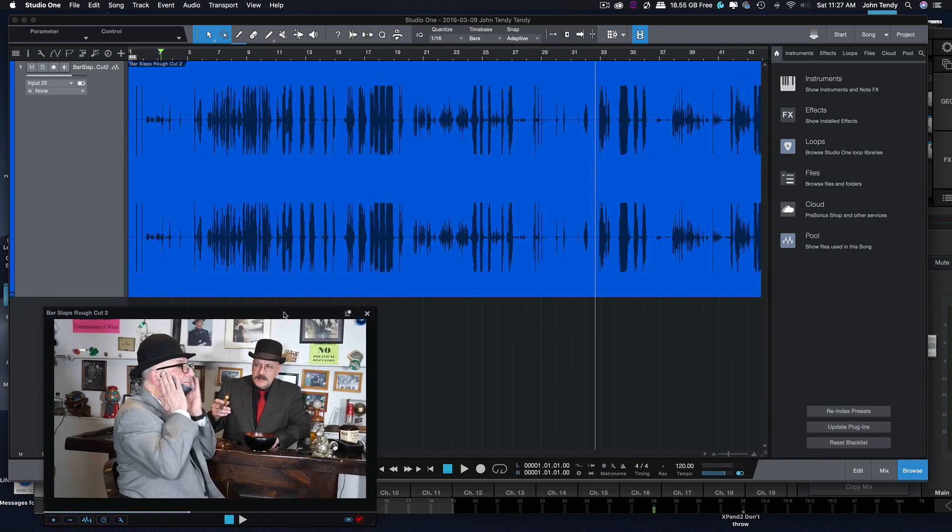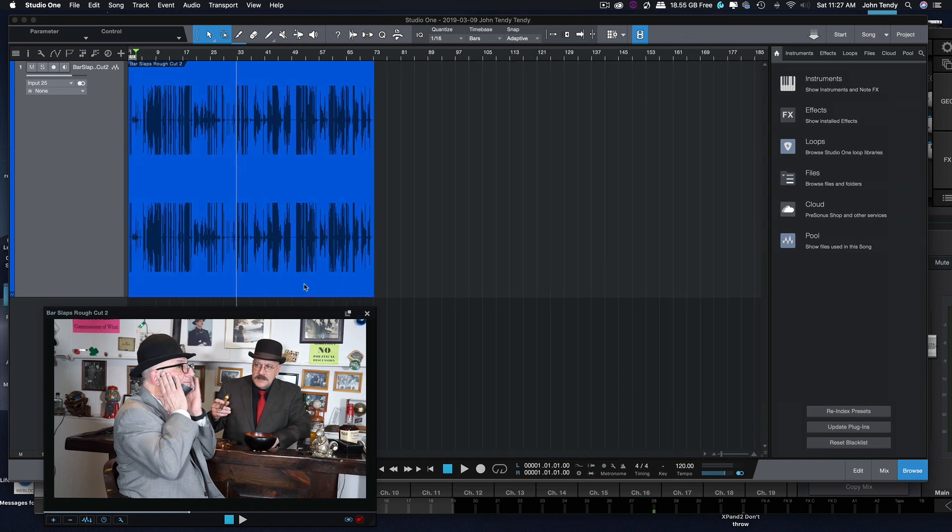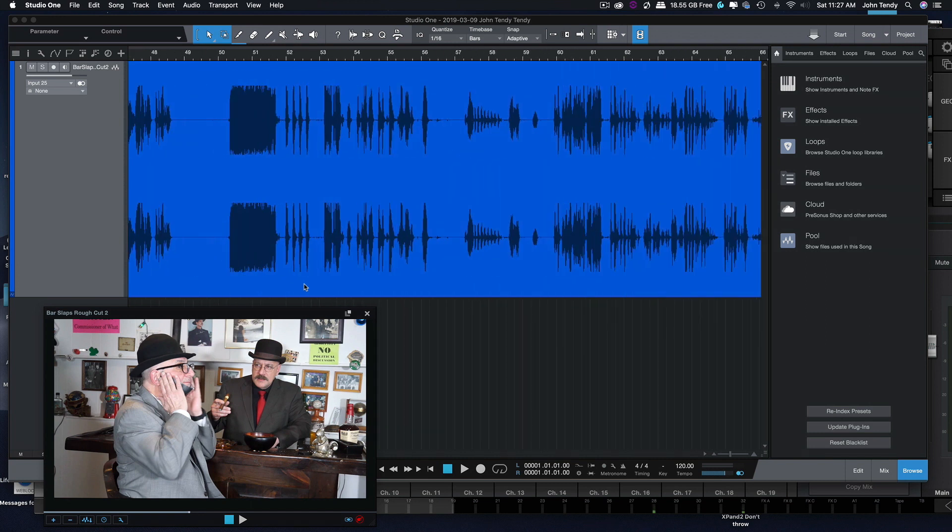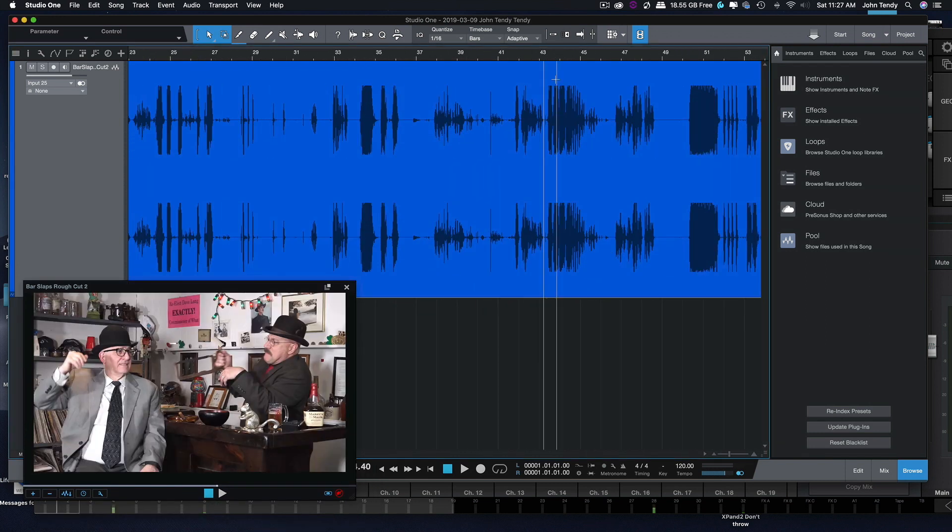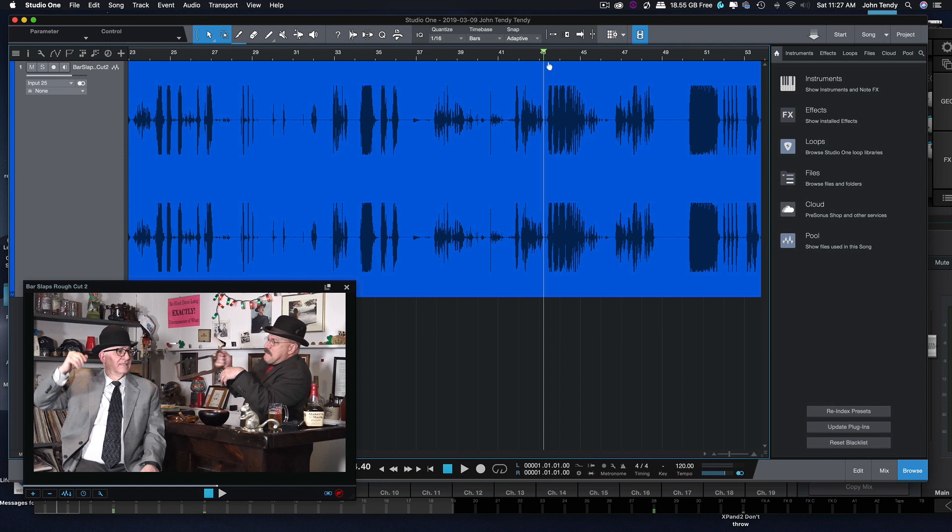Again, the reason why I'm doing this in Studio One is because sound design in Premiere is just not practical. I need time stretch, sample one, etc. Here's a sound effect that I know is going to be a little goofy for me.